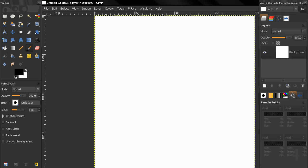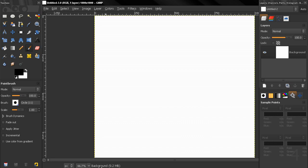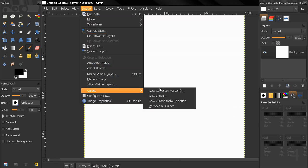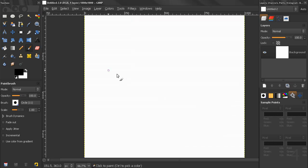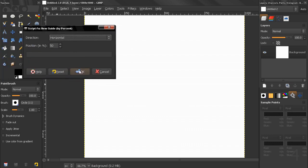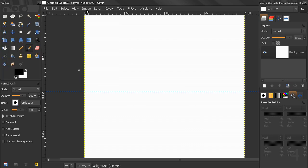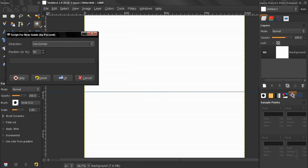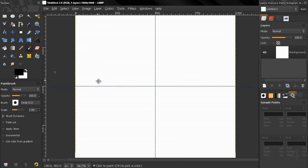Next I'll go to Image > Guides > New Guide and click OK. Then I'll go to Image > Guides again and choose Vertical and click OK. This will create a guide in the center of the image.